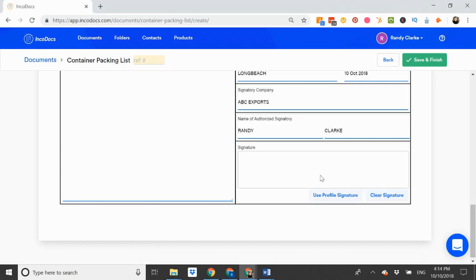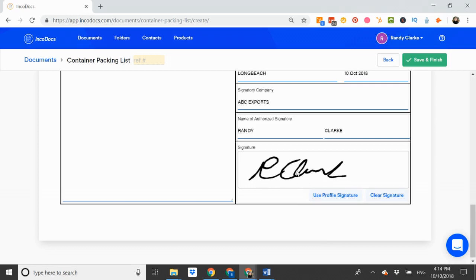If I've already created my profile signature, I can just click use profile signature to automatically display my profile signature into the document.